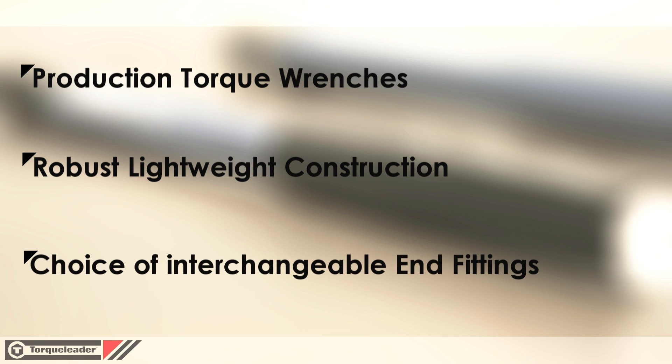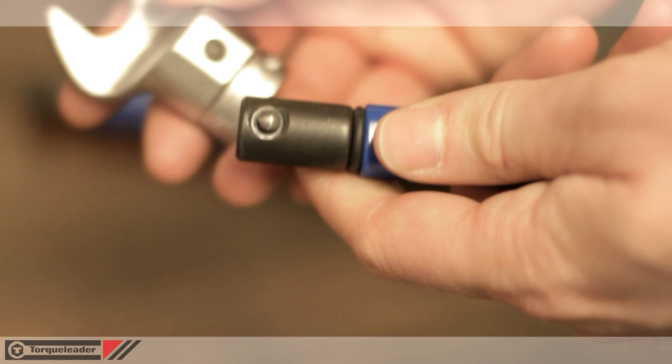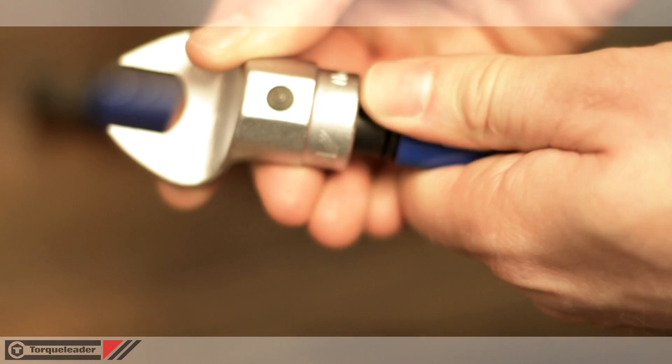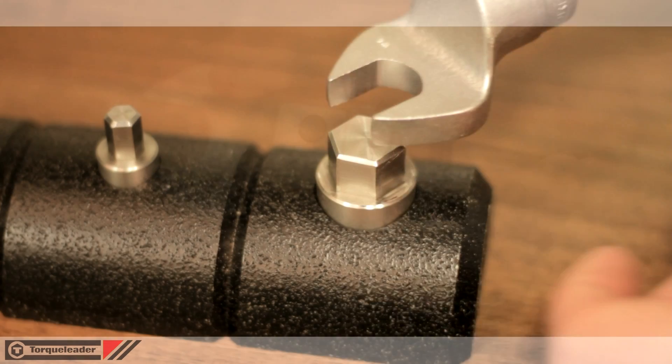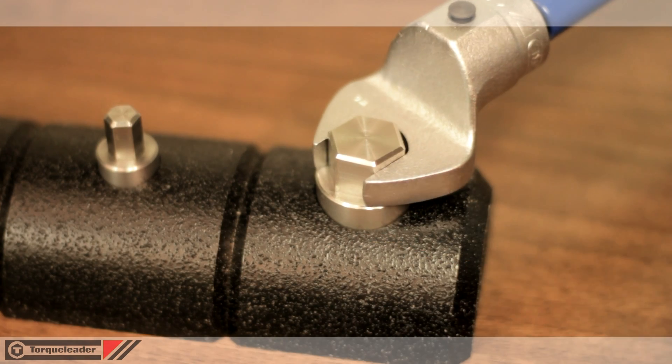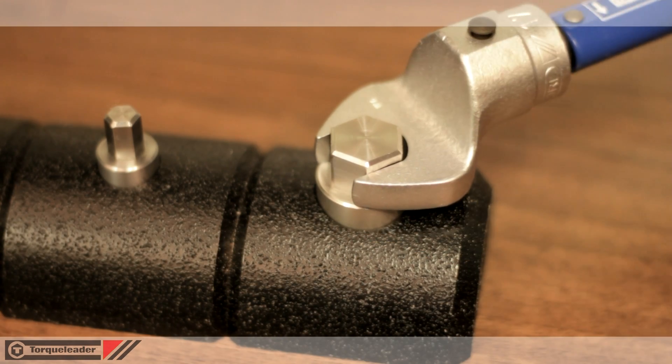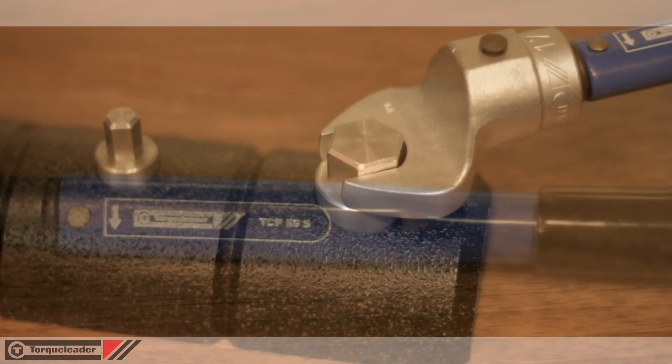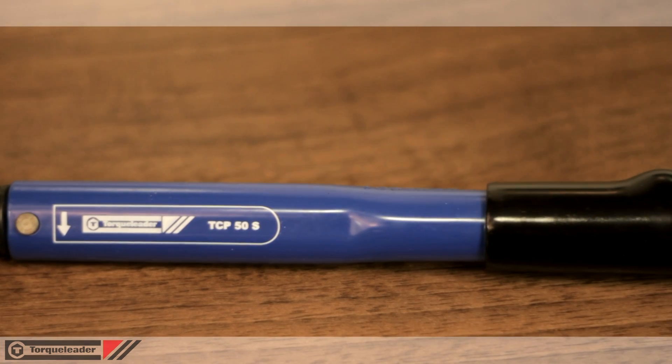The TCP models are ideal for production use. They are designed for accuracy and repeated torque application in environments from aerospace, oil and gas, through to automotive.